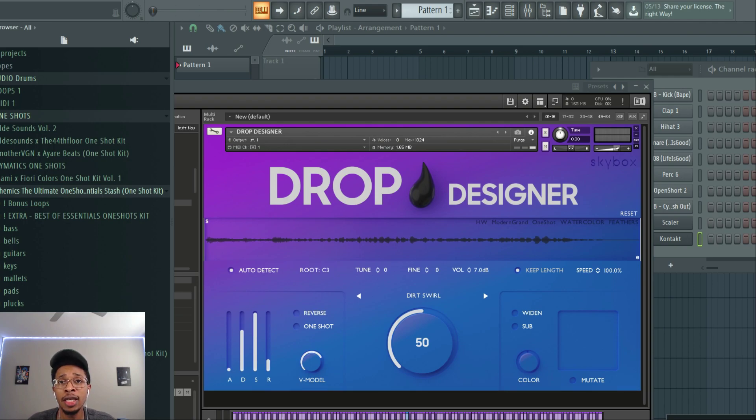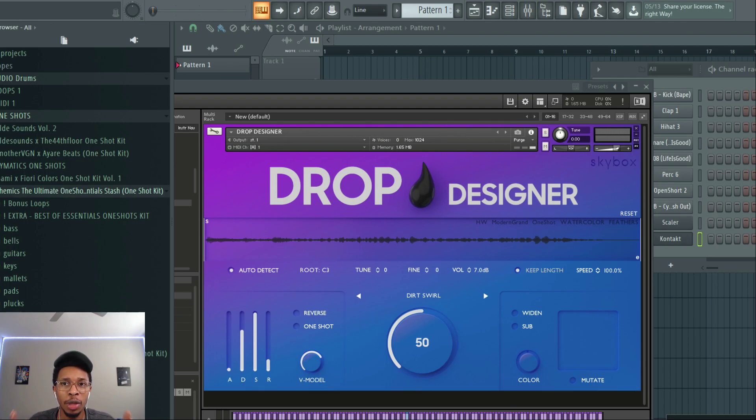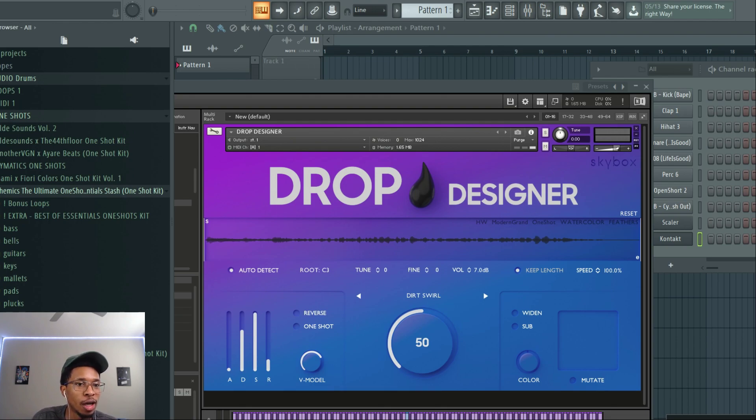We do reviews of VSTs, plugins, sample packs such as one-shots, MIDI, and loop kits. And we also go live when we play your music. So hit the like and subscribe button today. Join Hollywood Floss, the worst producer of all time.